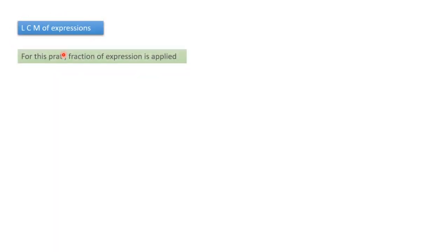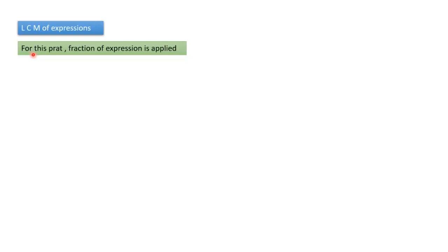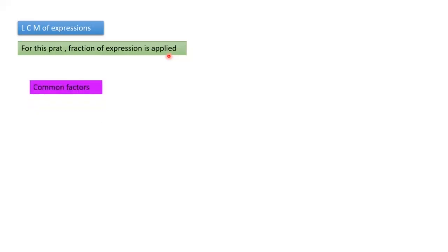Your last part is LCM of expressions. For this part, fractions of expressions are applied, so you have to go with fractions of expressions. How do you find the fractions? What are the methods?